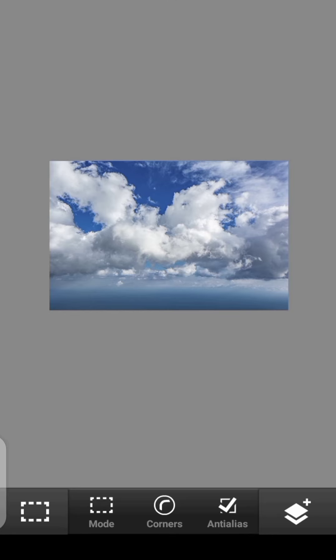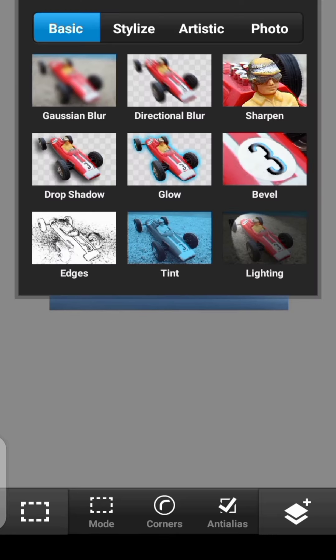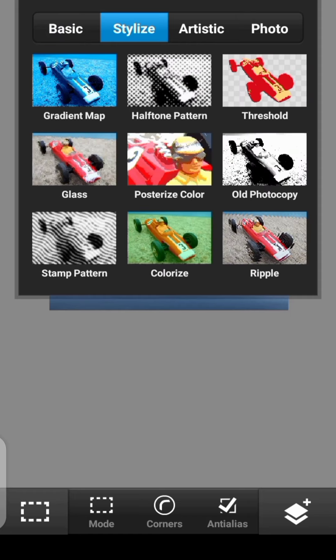So to do that, click right here, then click on Stylize. You'll see Threshold. So right now, we have everything in black and white.